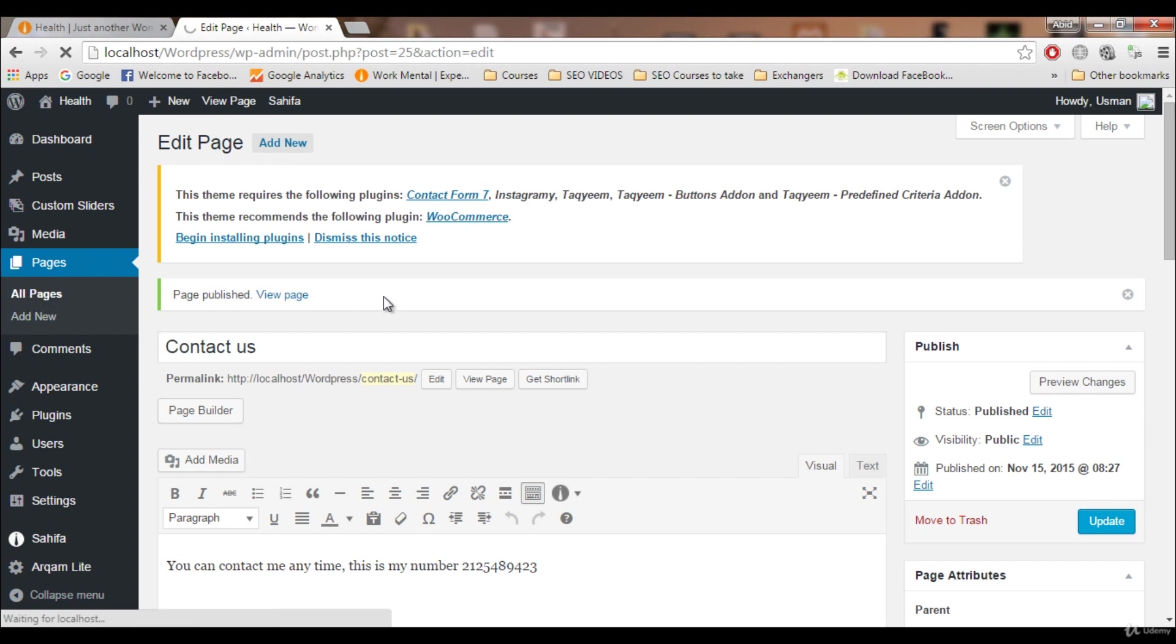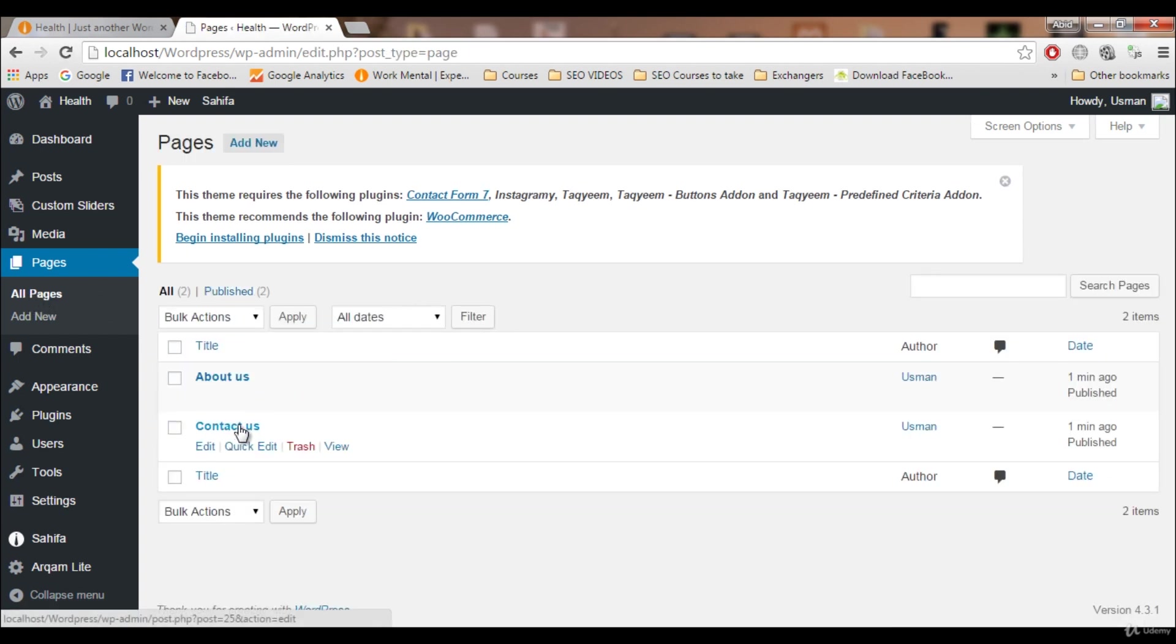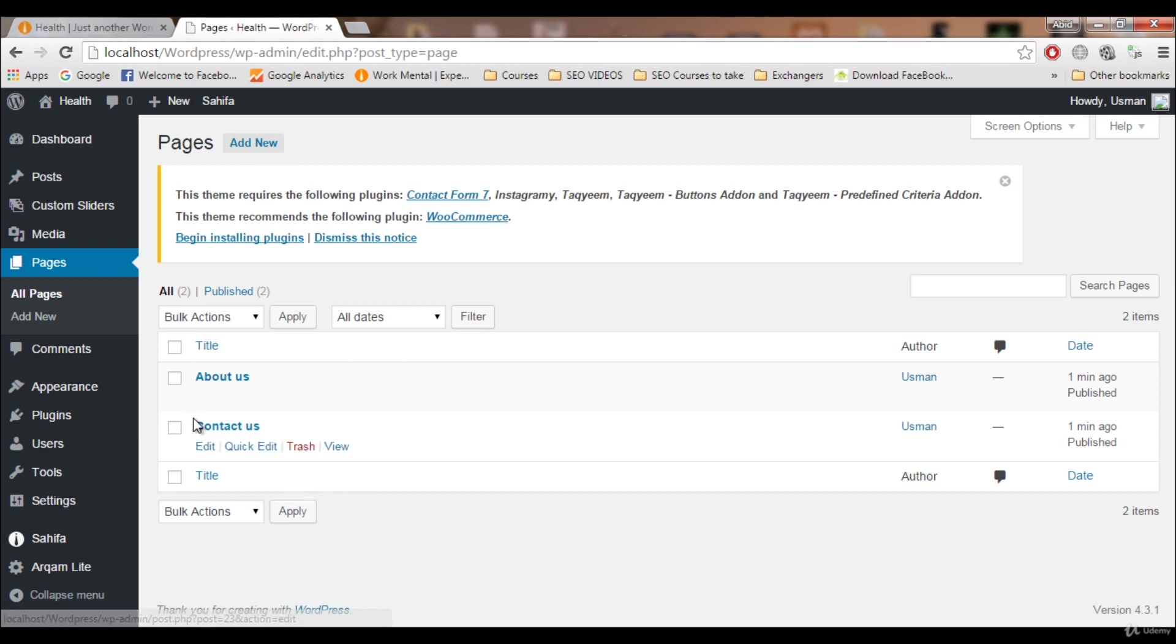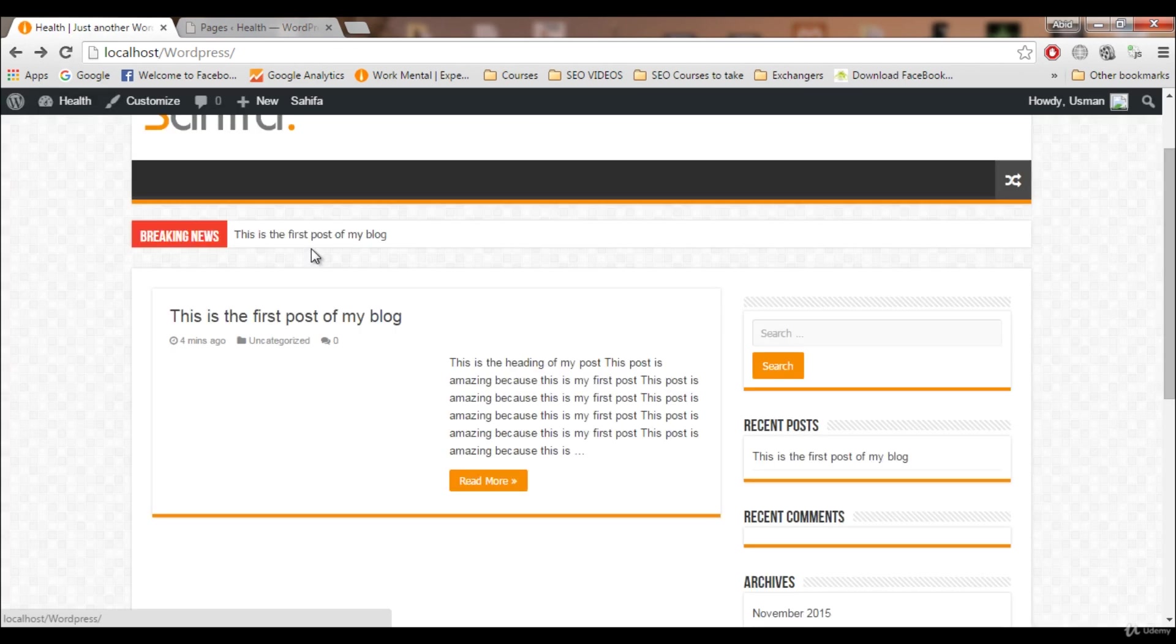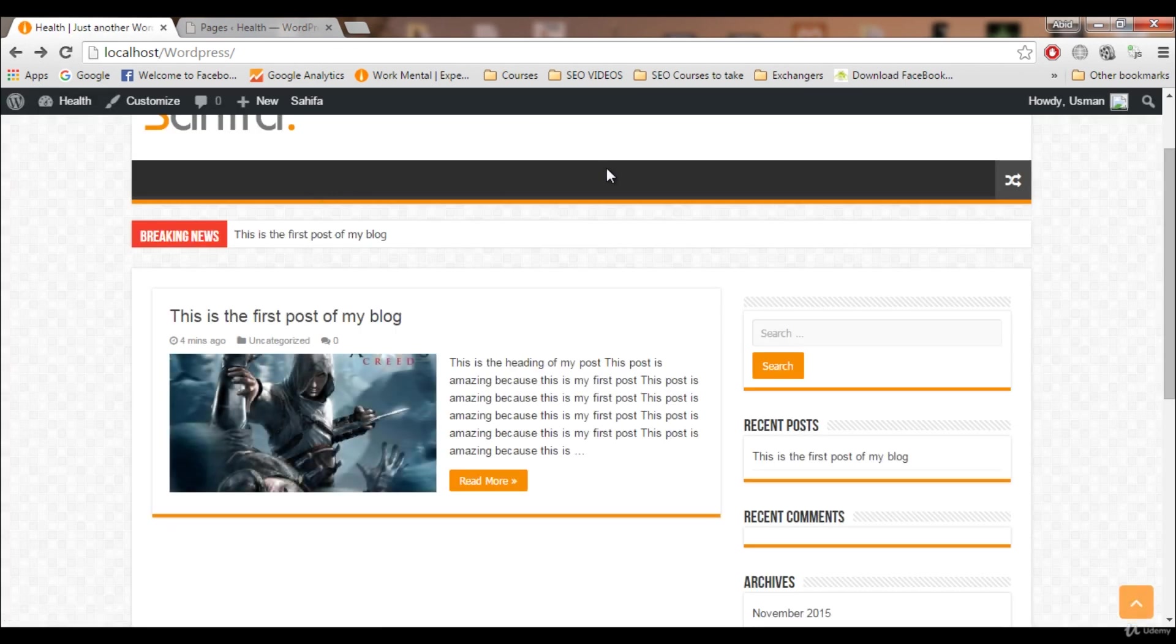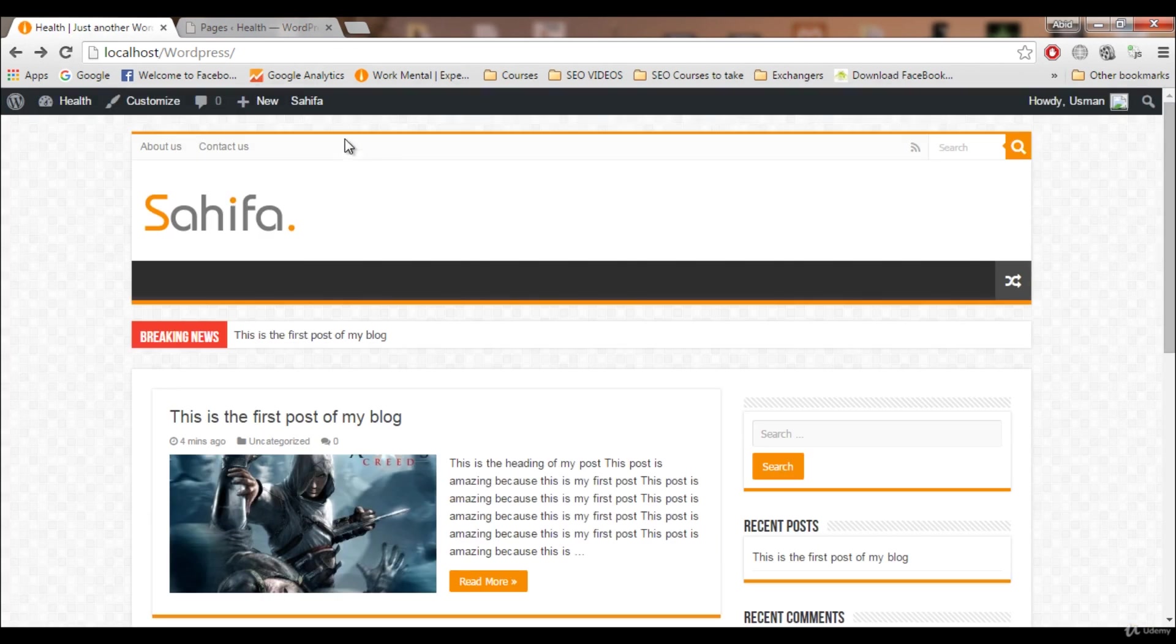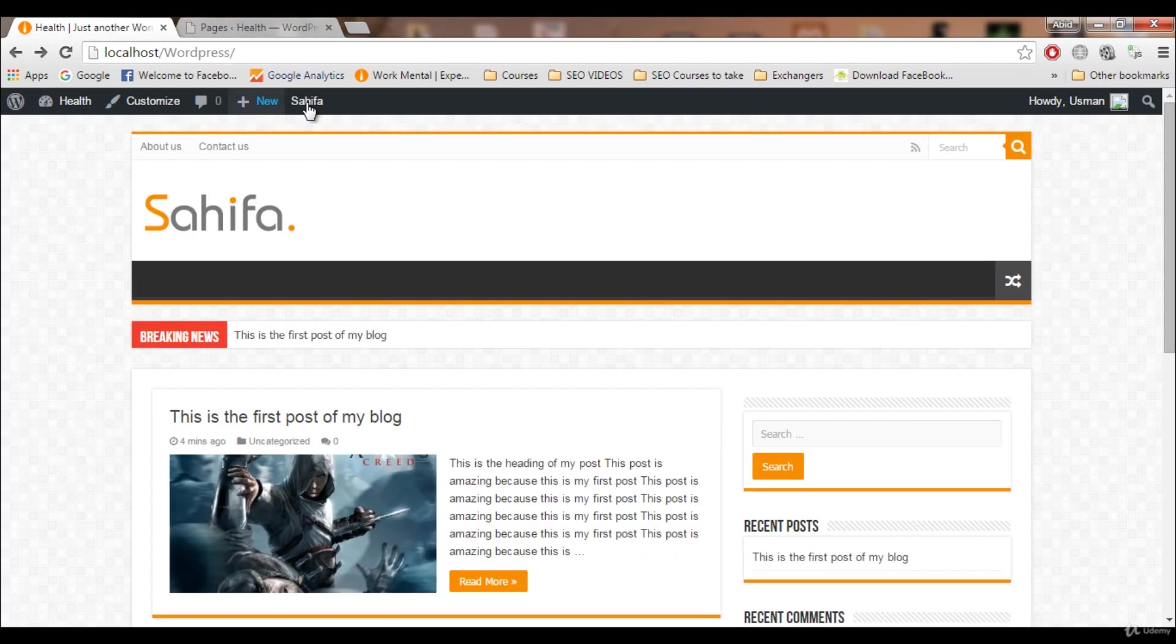If I click on All Pages, you will see we have two pages: the About Us page and Contact Us page. These pages will not show on our menu bar here because we have not added them to the menu bar.